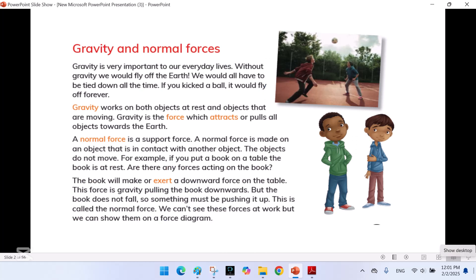Gravity and Normal Forces. Gravity is very important to our everyday lives. Without gravity, we would fly off the earth — we would all have to be tied down all the time. If you kicked a ball, it would fly off forever. Gravity works on both objects at rest and objects that are moving.